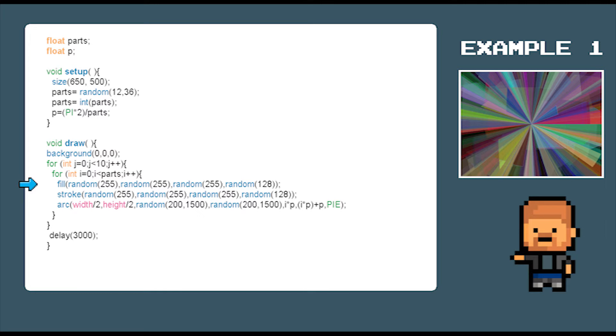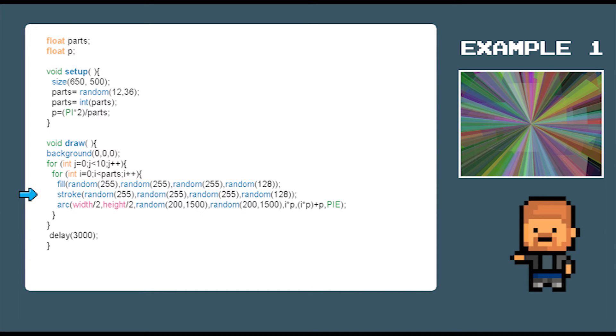The fill command is used to change the color of the inside of shapes. We do a similar operation here with the stroke command which draws the outline of the shapes.